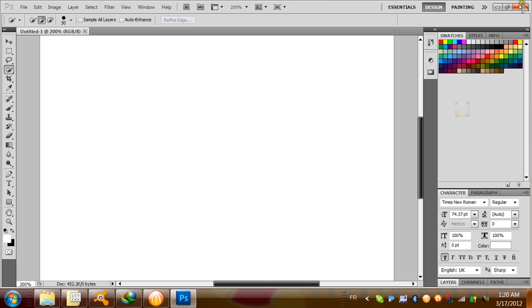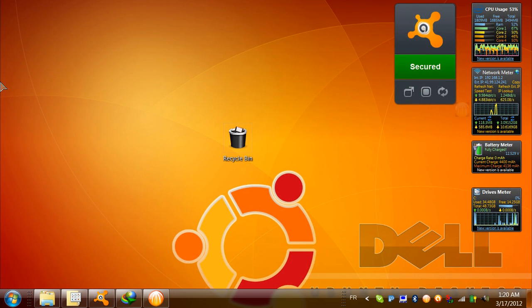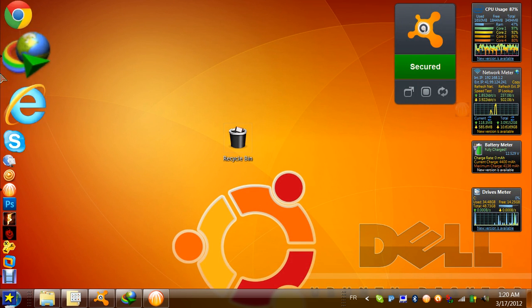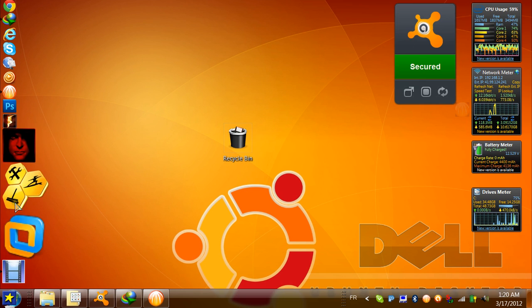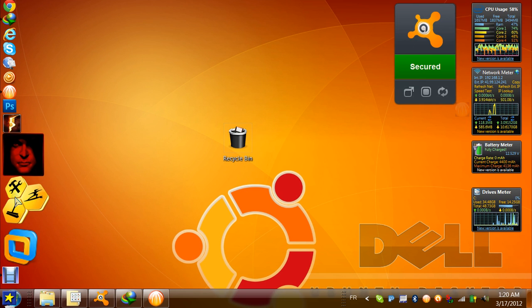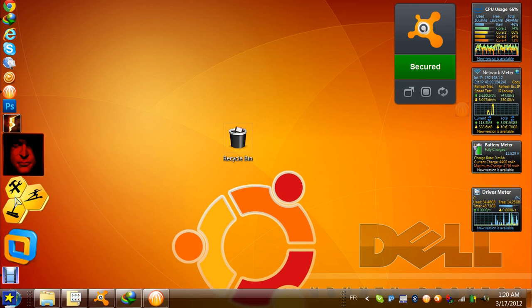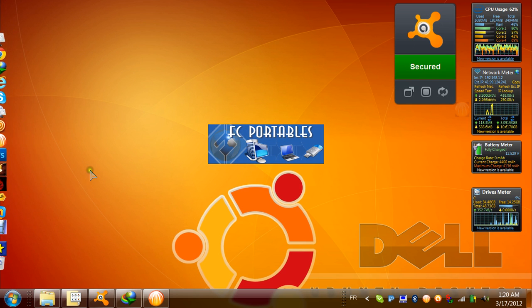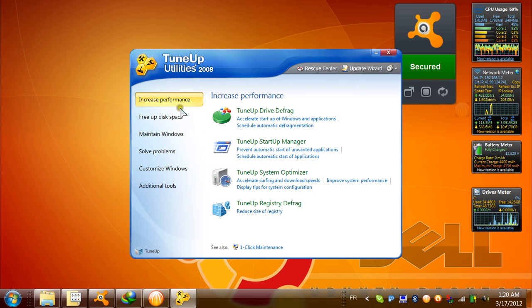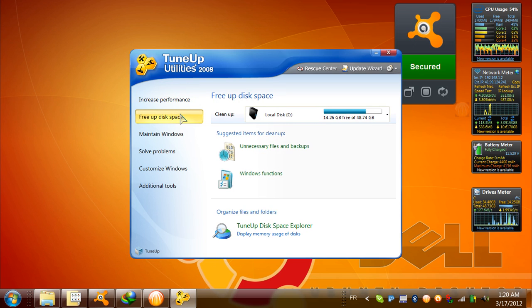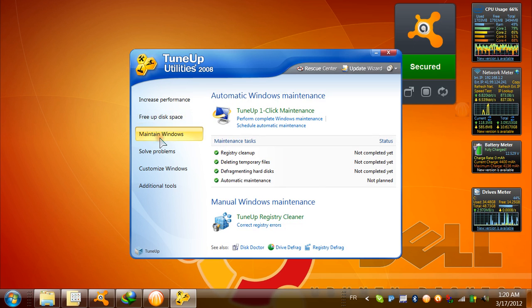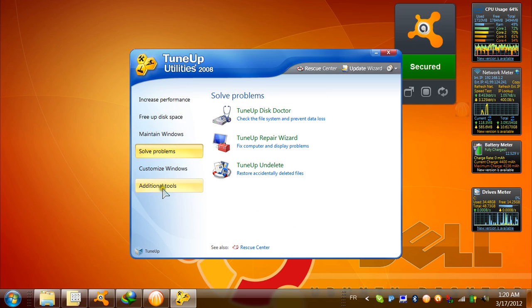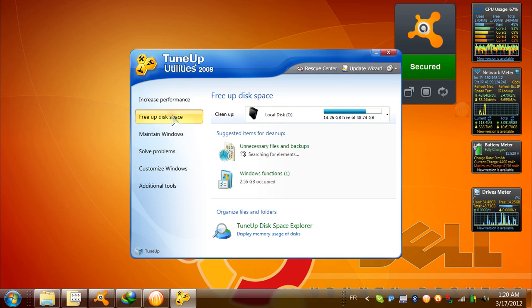CCleaner, this is portable and doesn't need any install. It's a very handy program to delete unnecessary files, solve registry problems, customize your Windows theme and style, and free up disk space to retrieve the disk space that you have lost.